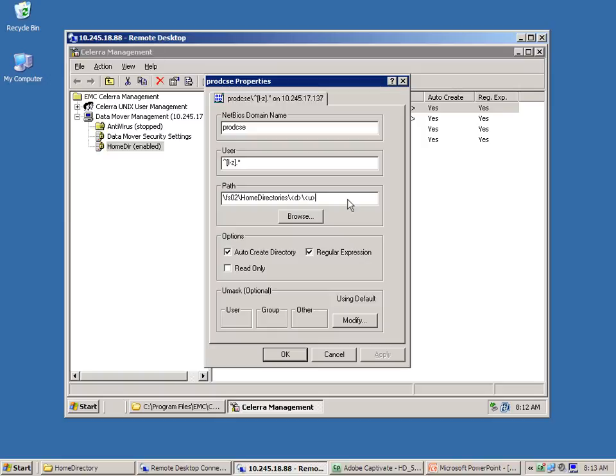Notice the special variables in use: D and U. D stands for domain and U for username. This allows the system to provide a unique path for the user when they log into the data mover. Also take note of the options below: Auto-create directory will automatically create the directory if it does not already exist, and the regular expression checkbox indicates that regular expressions are used in the definition of this rule.